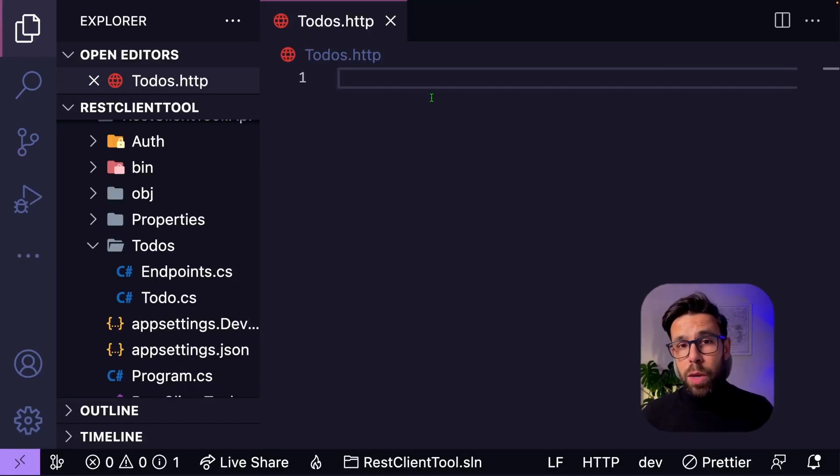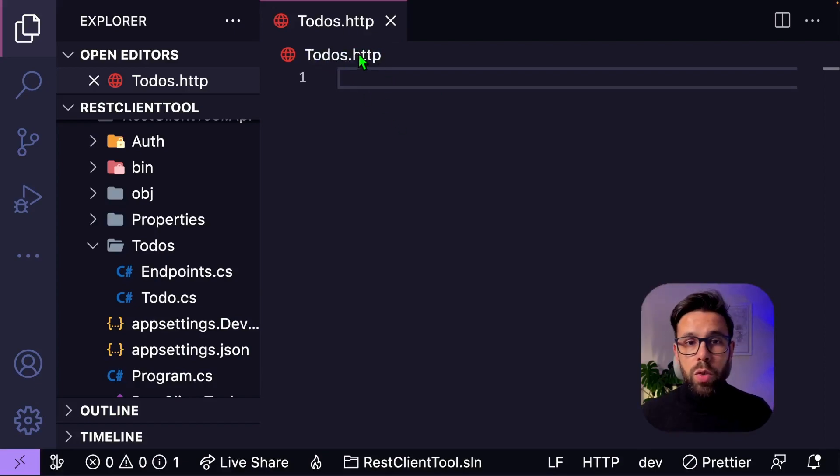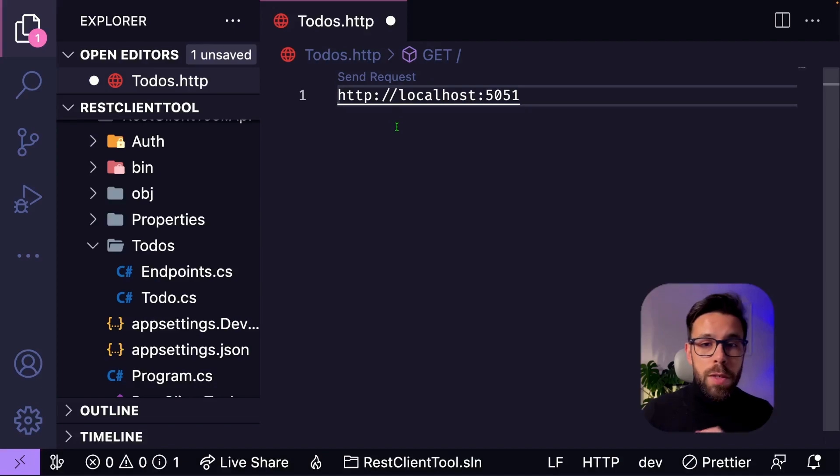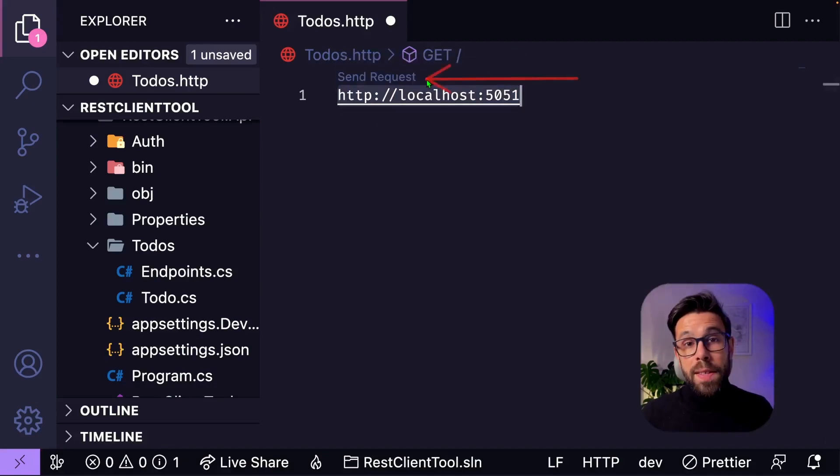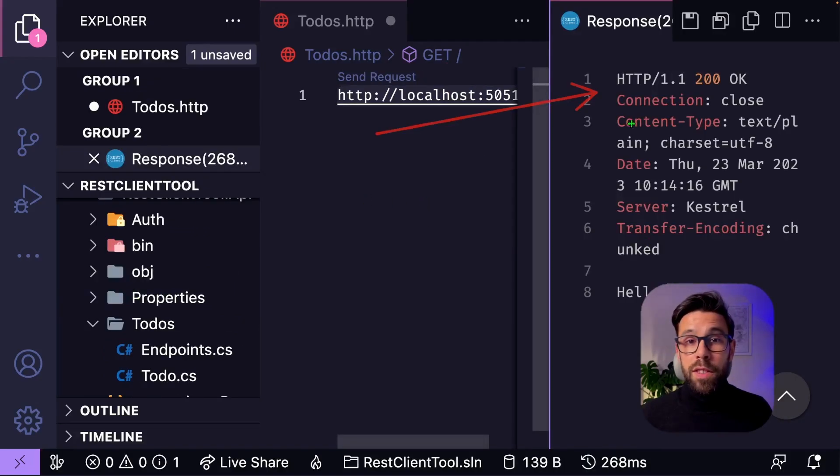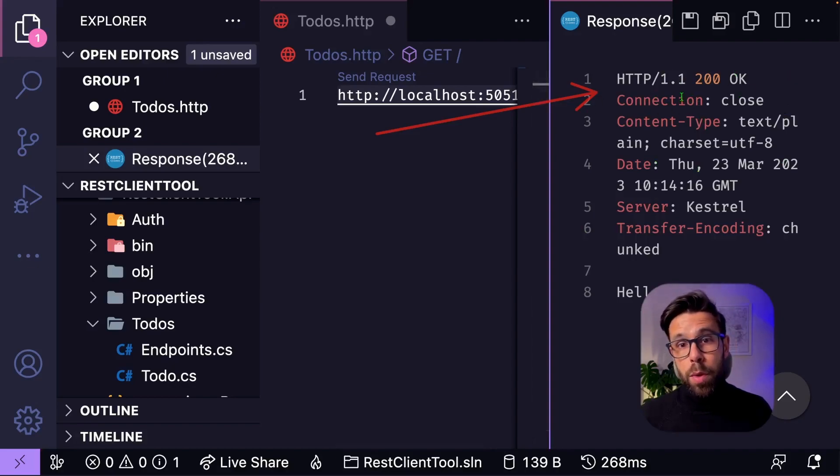My API is running, so if I want to do a request using this method, I just need to go to that file and paste the URL. By default, it will assume that I'm using a GET request, and you can see here a contextual option that says SEND REQUEST that I can click it, and you will see a new pane opening up on the right side with the response.